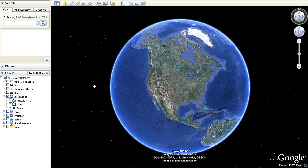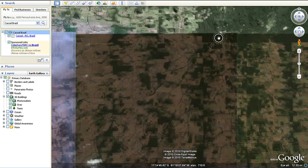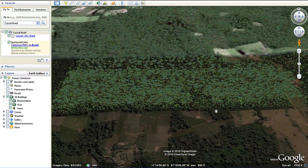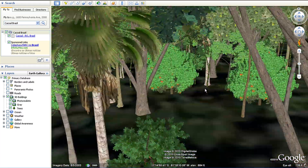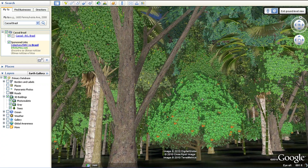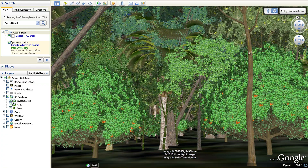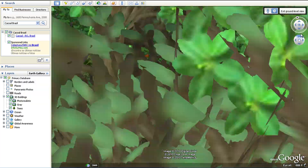Let's fly down to the Amazon forest and see the 3D trees up close. Search for Cacoal, Brazil, and travel north to the green patch of forest. Zoom down into the forest and you'll notice that you're now in the ground level view. Explore this dense forest to see different types of trees such as the cashew, cacao, bamboo, and acai.